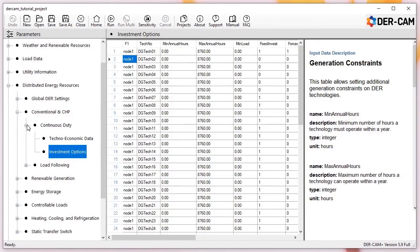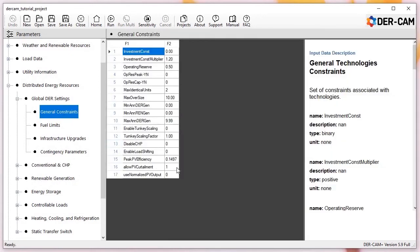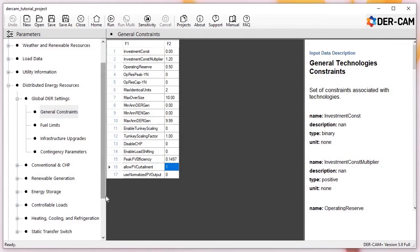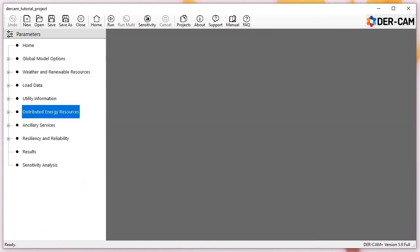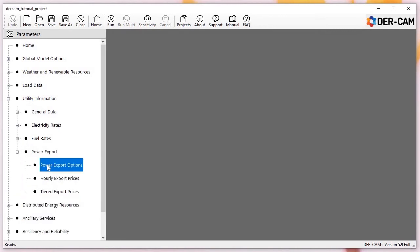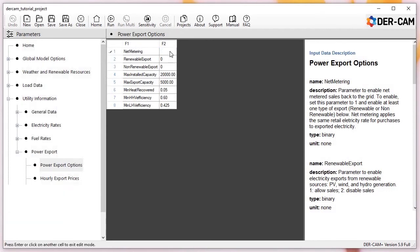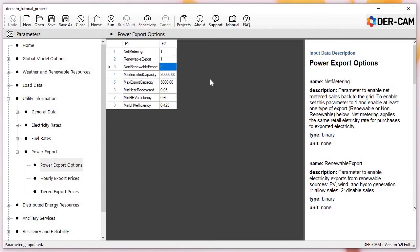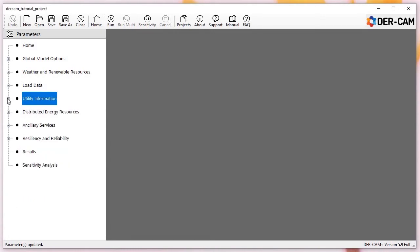Before running our case, let's check a few minor options. In our DER menu, navigate to General Constraints. For this case study, check to see that Allow PV Curtailment is enabled. This isn't required, but if you've selected different input options, your model solution might vary from the one presented here. Next, we're going to enable exports from PV. Under Utility > Power Export Options, we'll enable net metering and exports from renewable sources. The net metering option sets the export price to the retail rate and prevents the site from exporting more than it imports over the course of the year. With these two minor changes made, we're again ready to save and run our model.